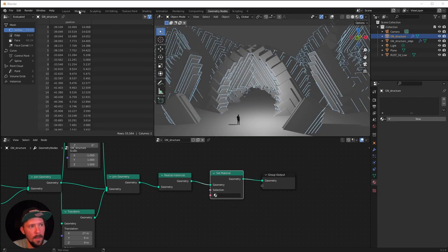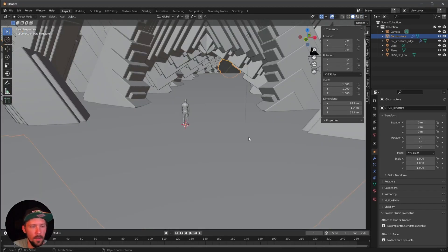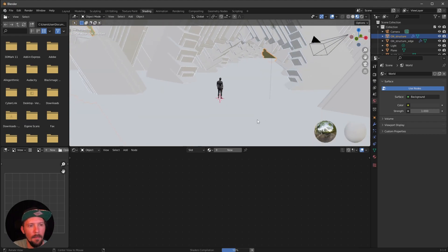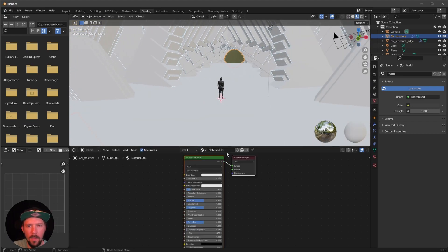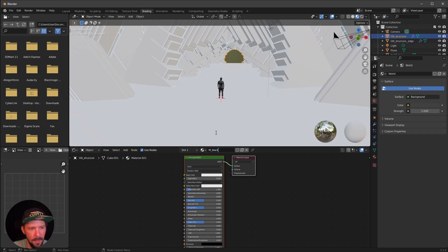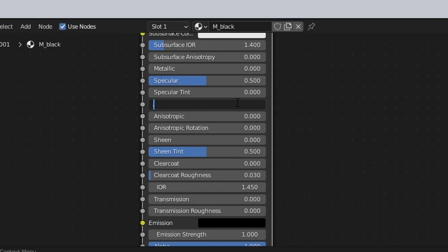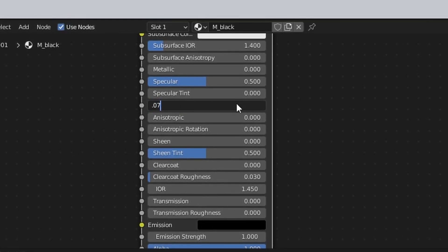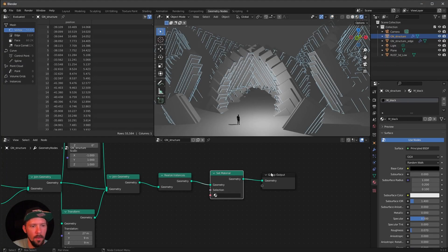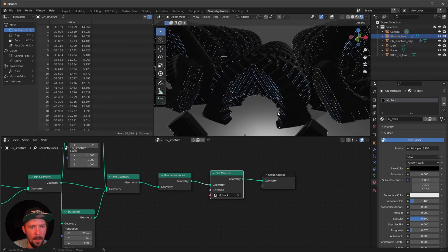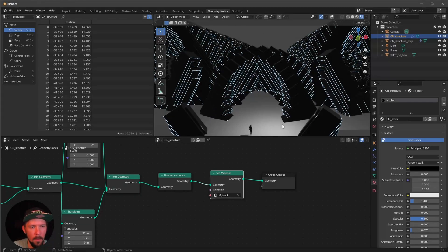Let's create the other material for the rest of the scene. Go into the shading tab and create a new material for our structure. Select the structure object first. It's a black material with a little bit of roughness — let's go with 0.07. Then jump back into the geometry nodes and apply this material. We can see we now have some black material going on.